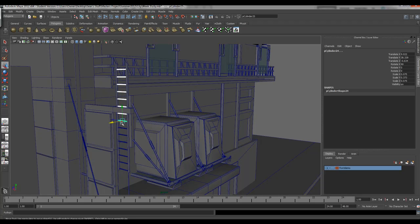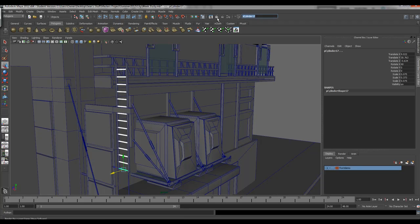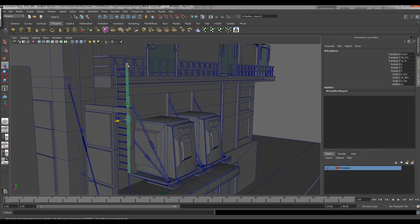I can probably remove some of these and have them relatively evenly spaced. Then from here I can just rename this — we'll call it 'WJ ladder underscore steps'. Hit enter. Bam! Fifteen of them all ready to go.